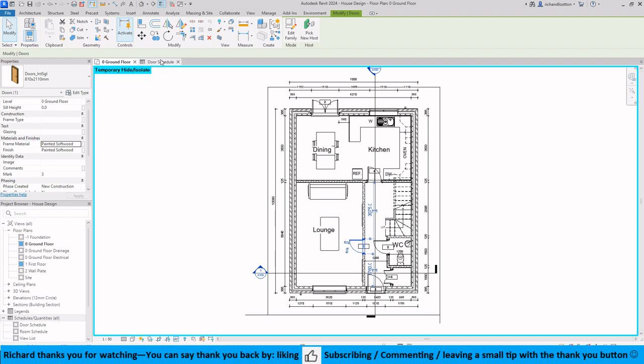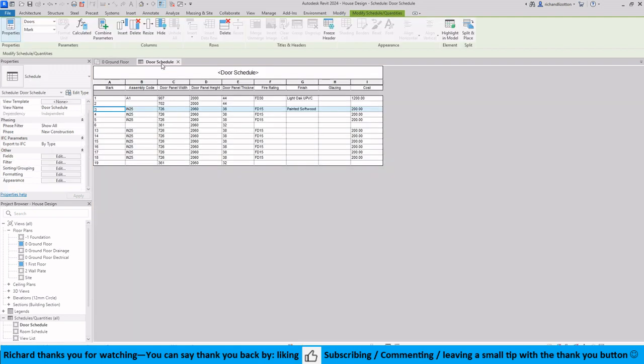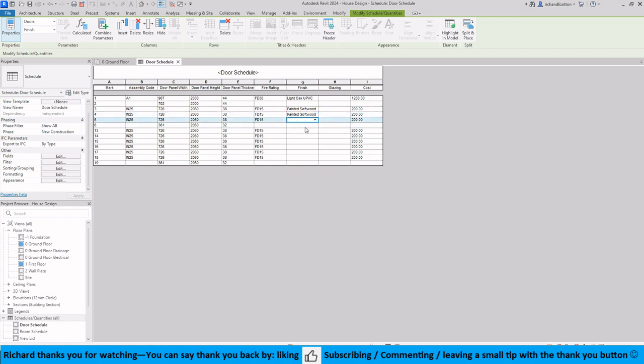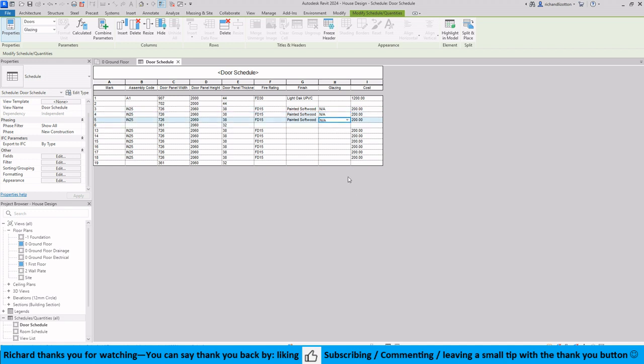Look at the door schedule and notice how it's filled in all of those as identical doors. Now it didn't fill in those for some reason but you can do that fairly easy. Now where it's got glazing there, you can just type in N/A on ones that are not glazed and then it just appears on the drop down menu, so that's fairly straightforward.